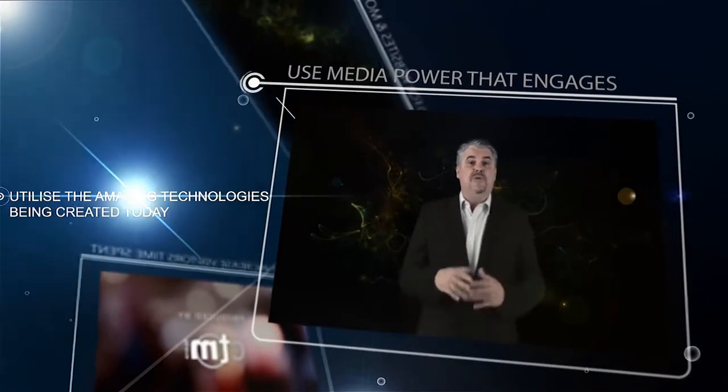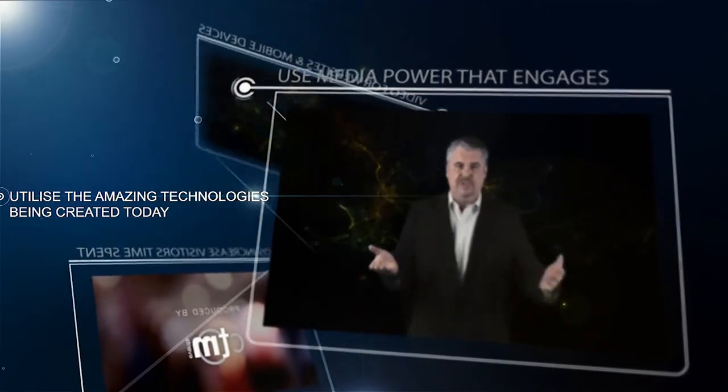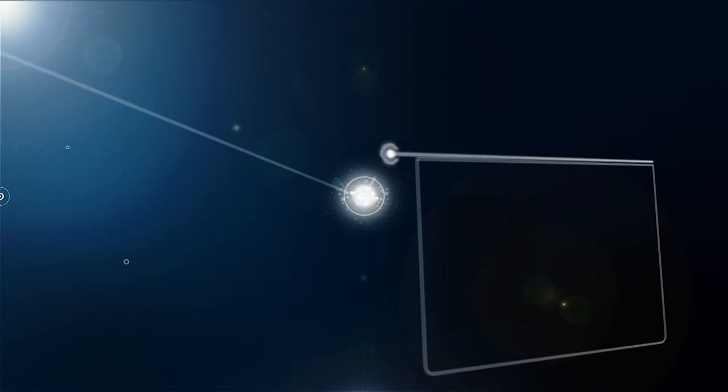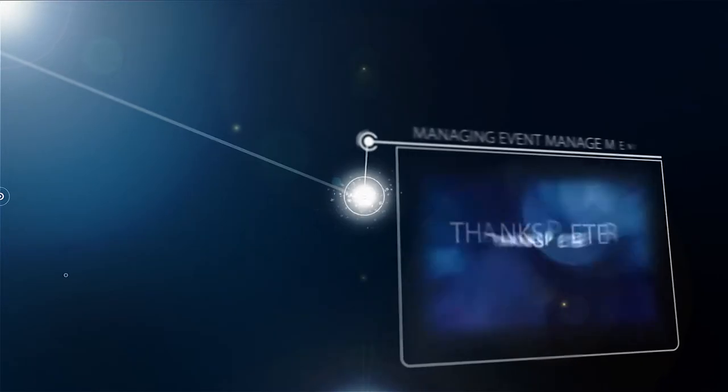We also have access to a vast array of Australian talent, including Alan, the voiceover guy. Thanks Peter.